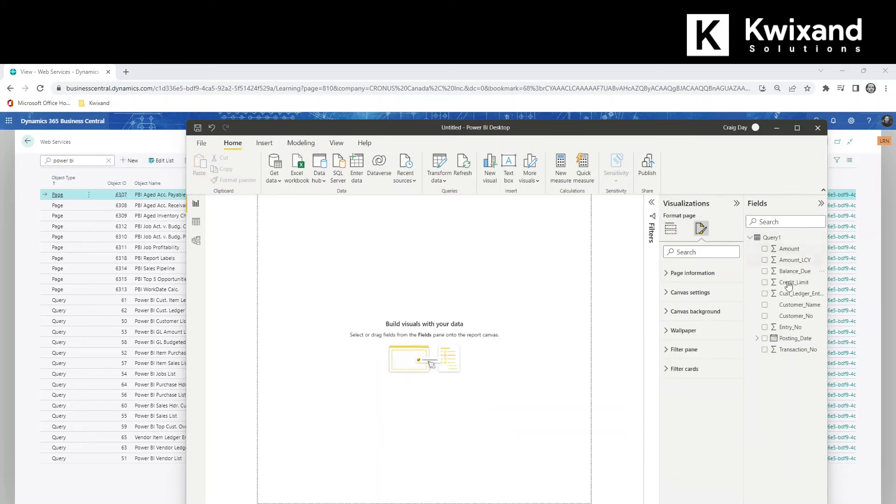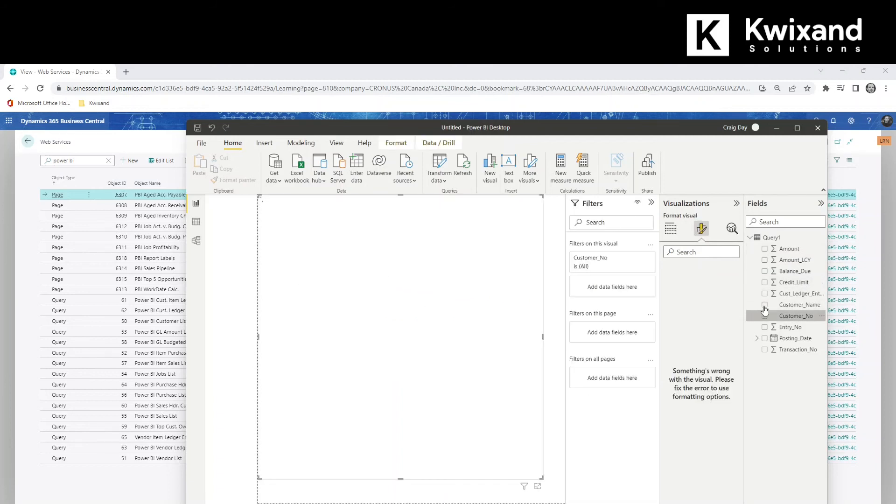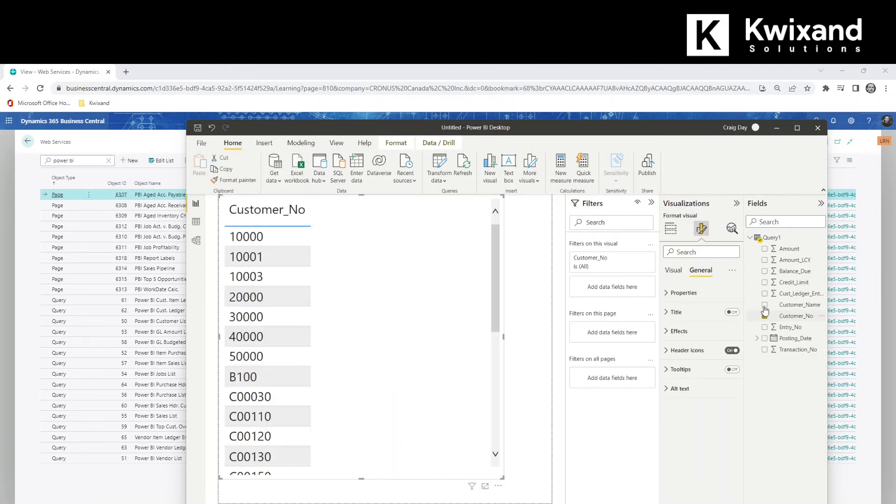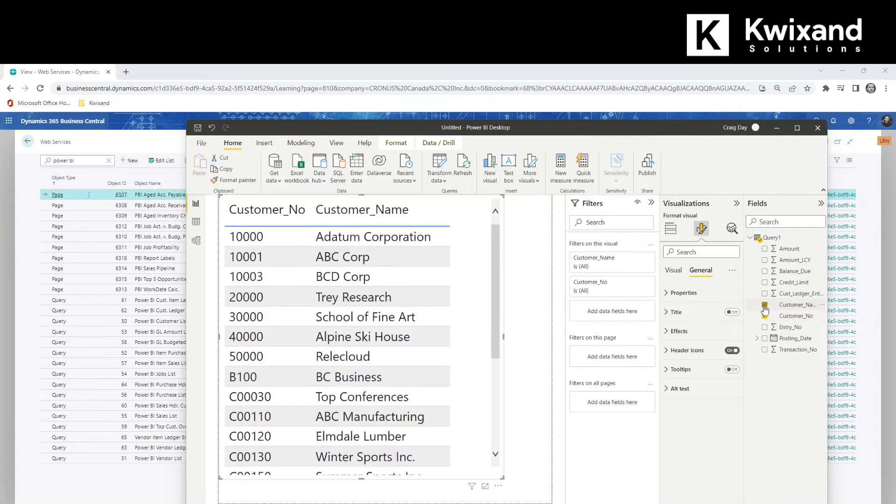And then we'll come and take our field. So let's take customer number. Then we'll add customer name. And finally the amount column.